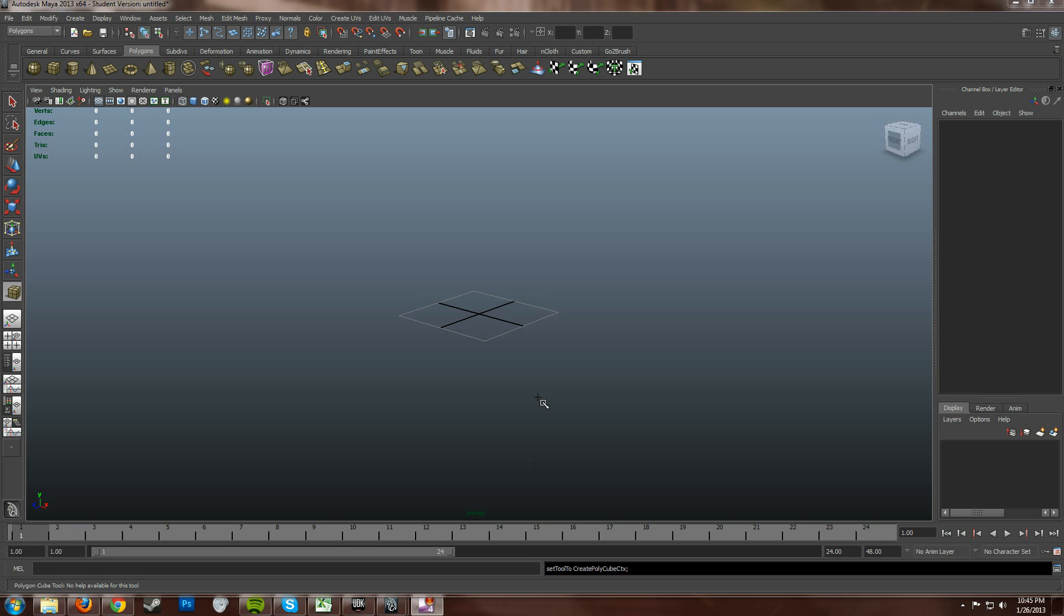This is really important because if you don't do this correctly your objects could be really really small. They tend to be small rather than really really large.